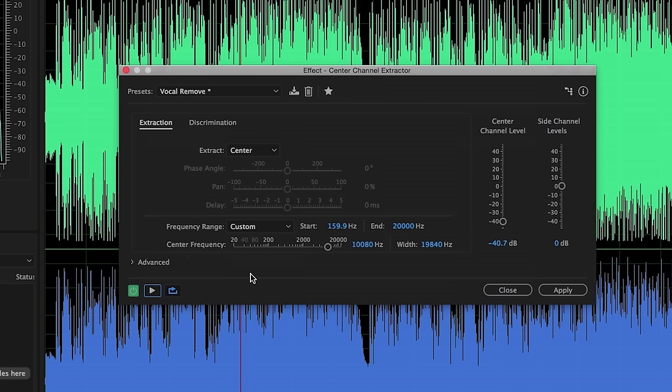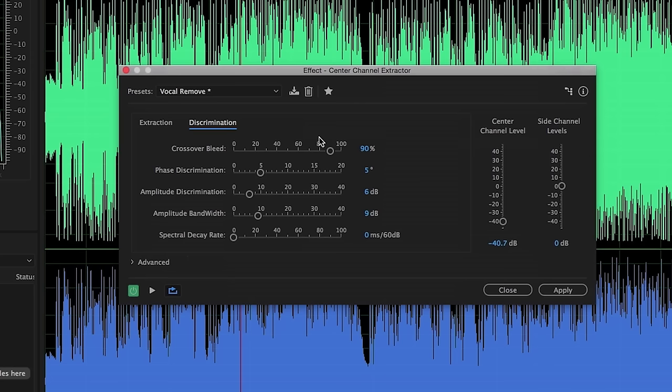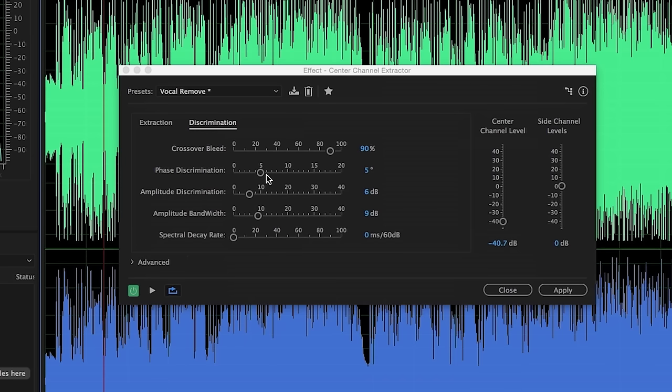So that's vocal removal. And one other thing that you can do, if you go into the discrimination tab here, you'll see that you have even more control over sort of changing how it's accounting for some of the bleed and the phase discrimination, so that you can preserve some of the things that it's pulling out. One field or one particular parameter that I like to adjust is this one here, phase discrimination, as well as crossover bleed. Now again, these will be seasoned to taste, you have to try these out on your own files to see how they will work. But let's take a quick listen. I'll wind back again before we get to that chorus, and let's just see what happens as we play around with phase discrimination.